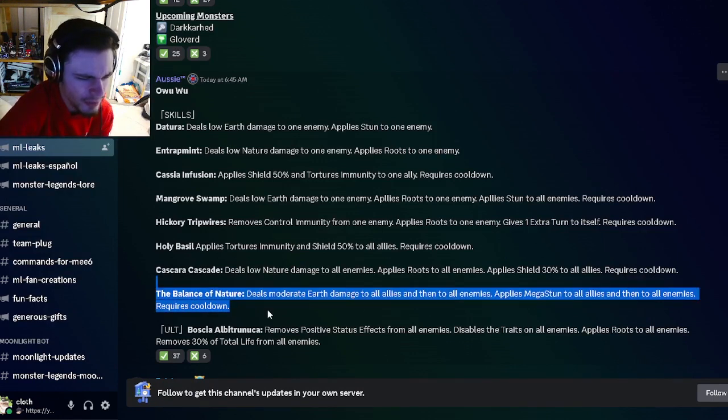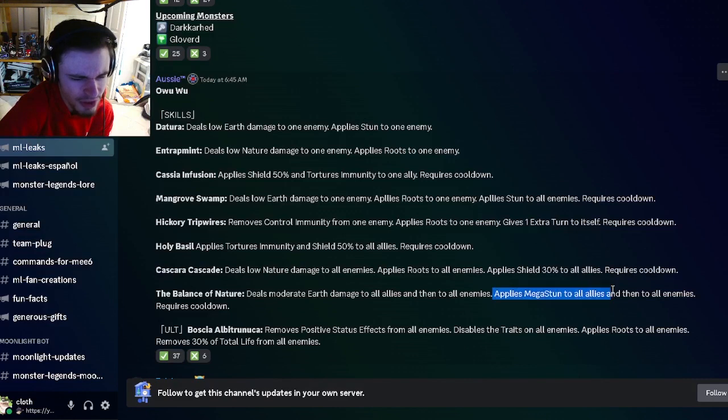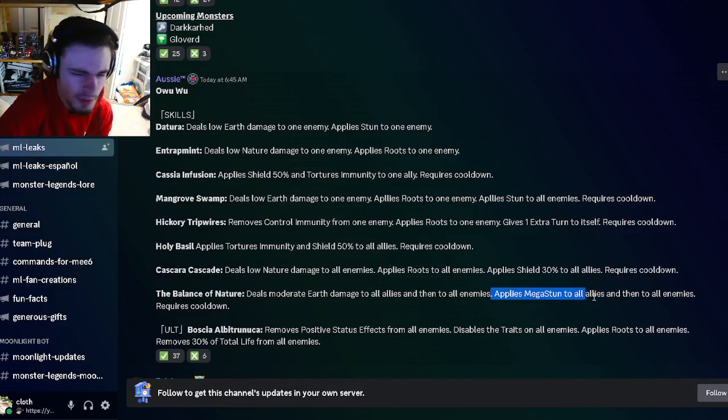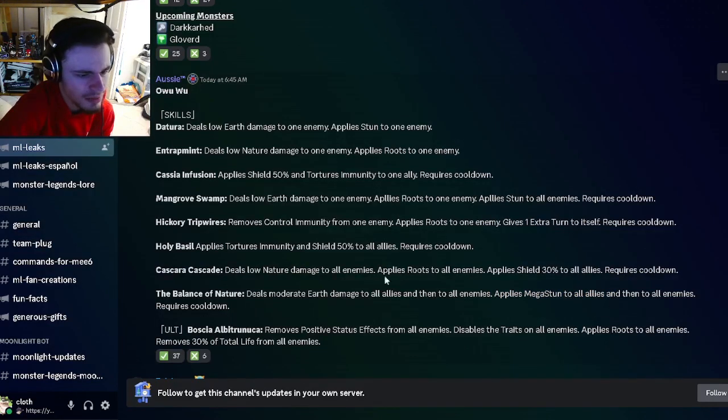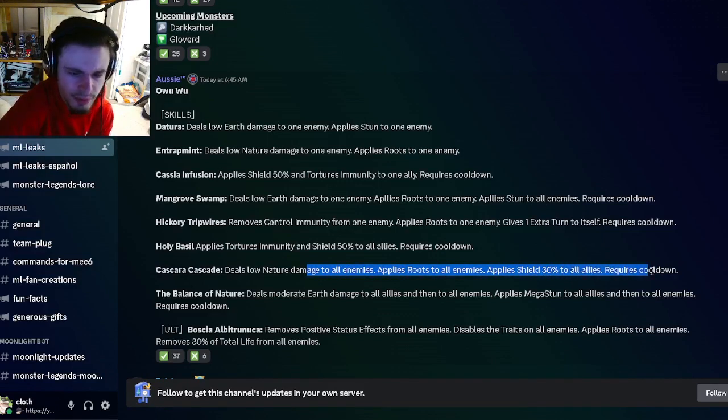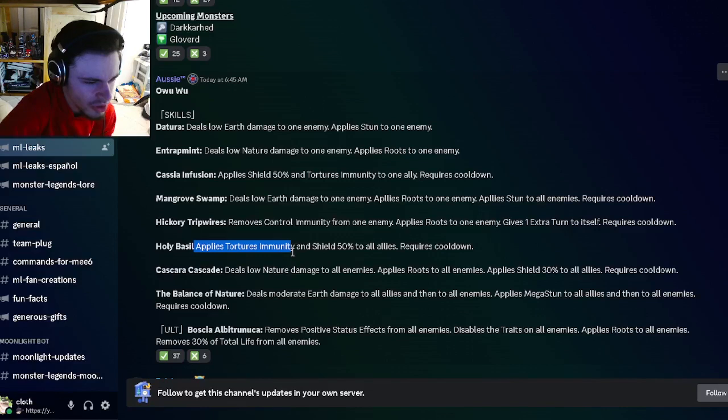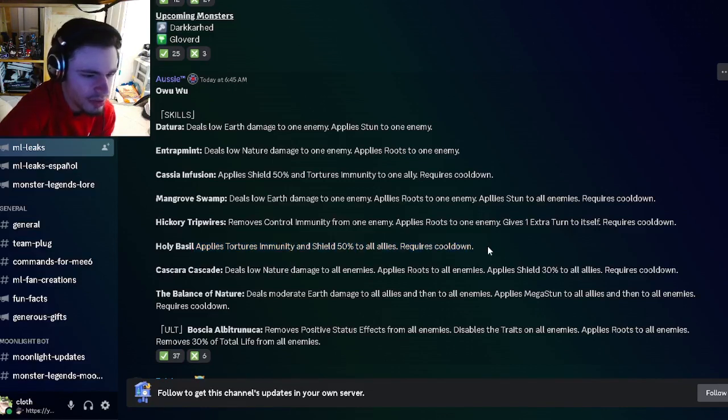I'm not sure how I feel about that, but I guess it's okay, especially if you have a monster that's immune to stun. That would probably be the play when using this monster. You also have an AOE Roots with a 30% Shield to all allies, which is pretty good, and also Torture Immunity and Shield to all allies, which is pretty good.